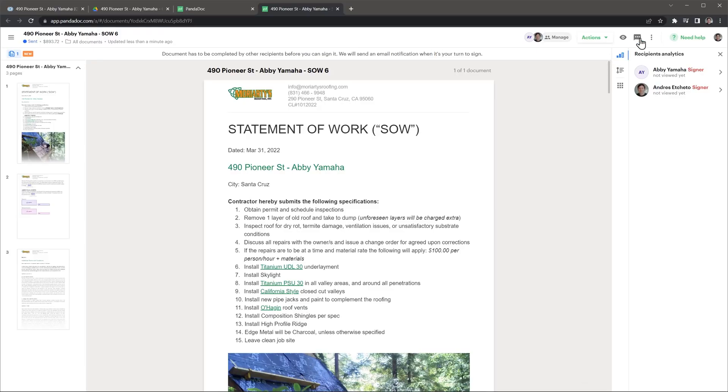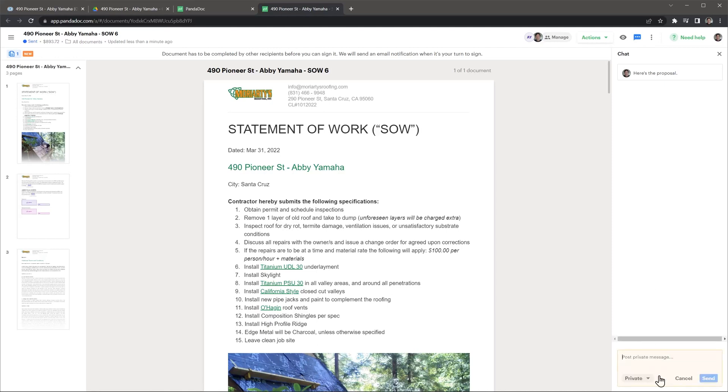Another feature we don't use is the chat available on each document. I think only a handful of people have sent us a message using the chat and like I said, we sent over 6,000 documents. Our clients prefer to communicate via email or phone call.